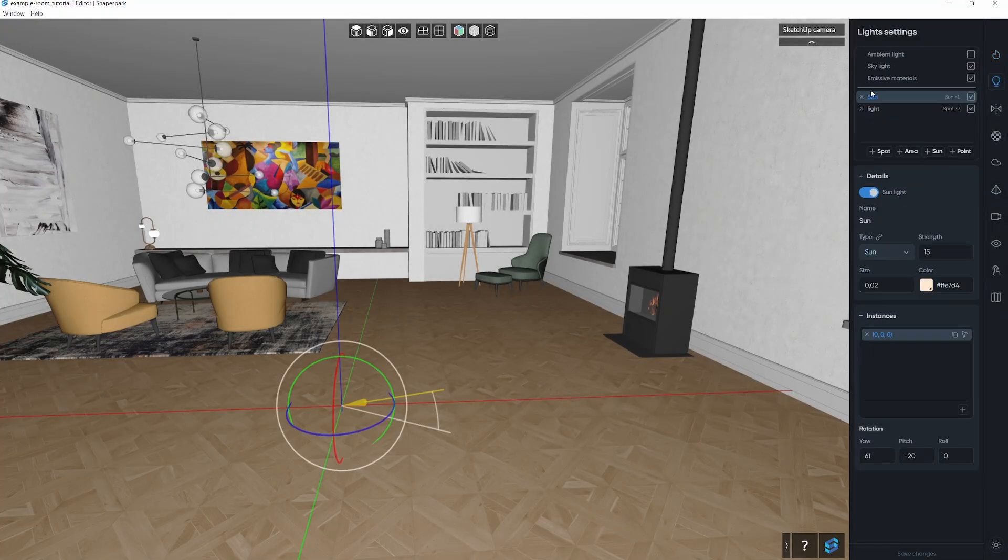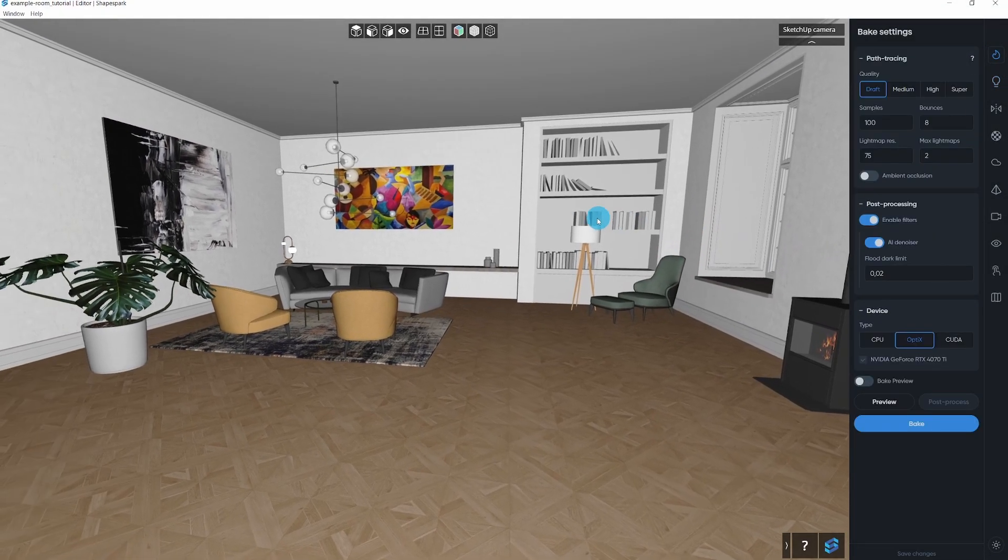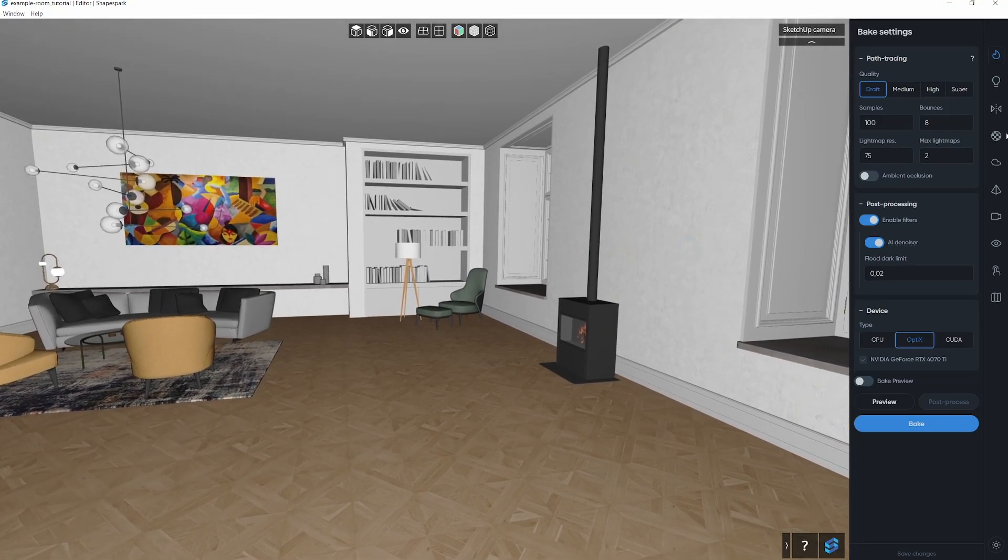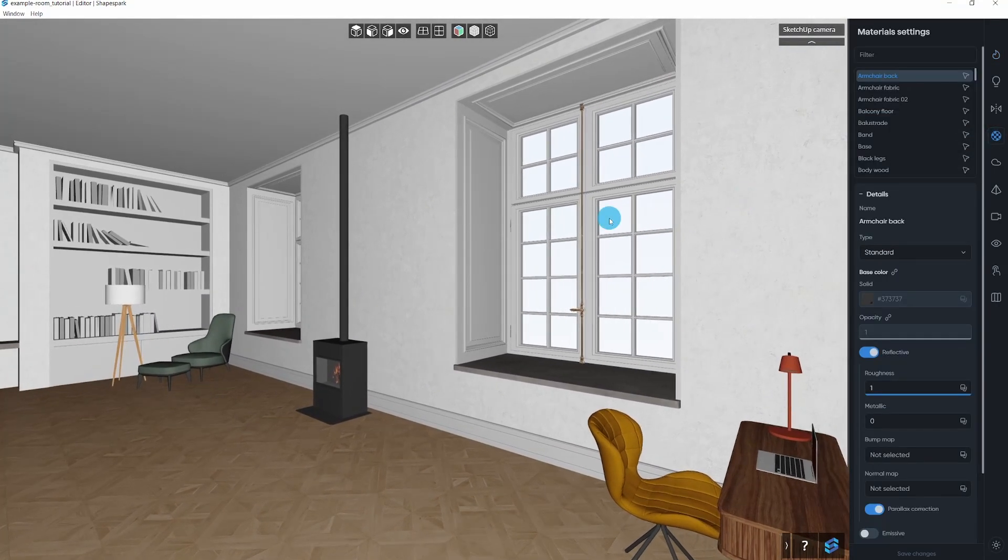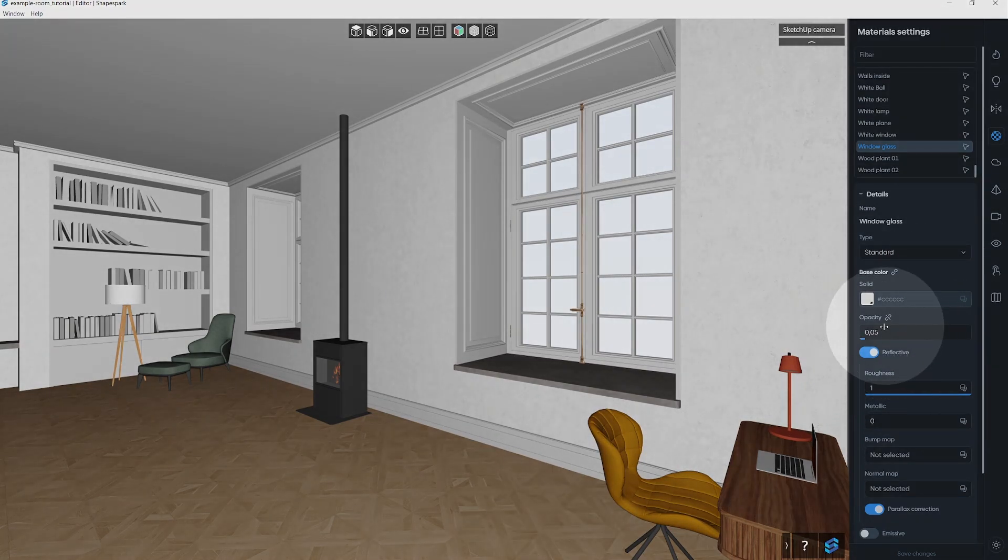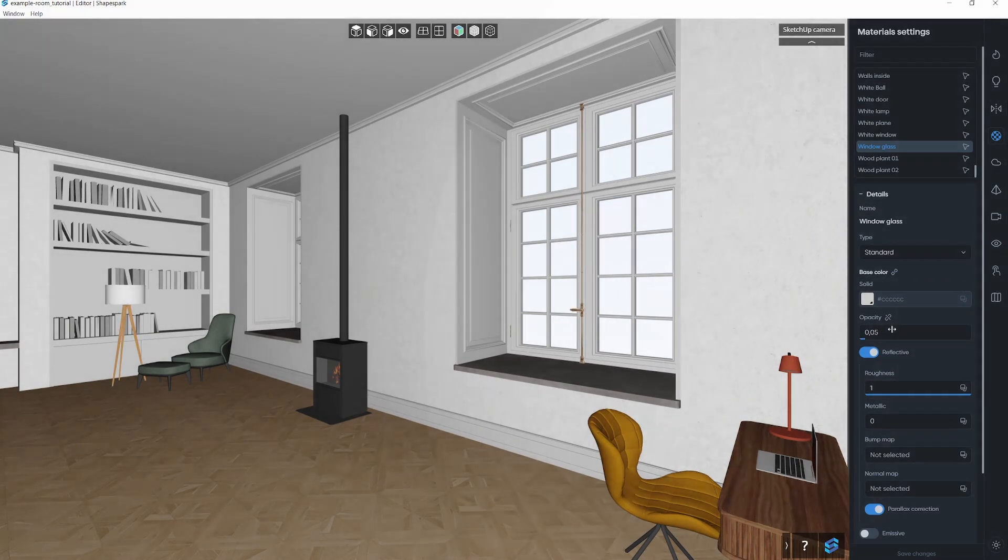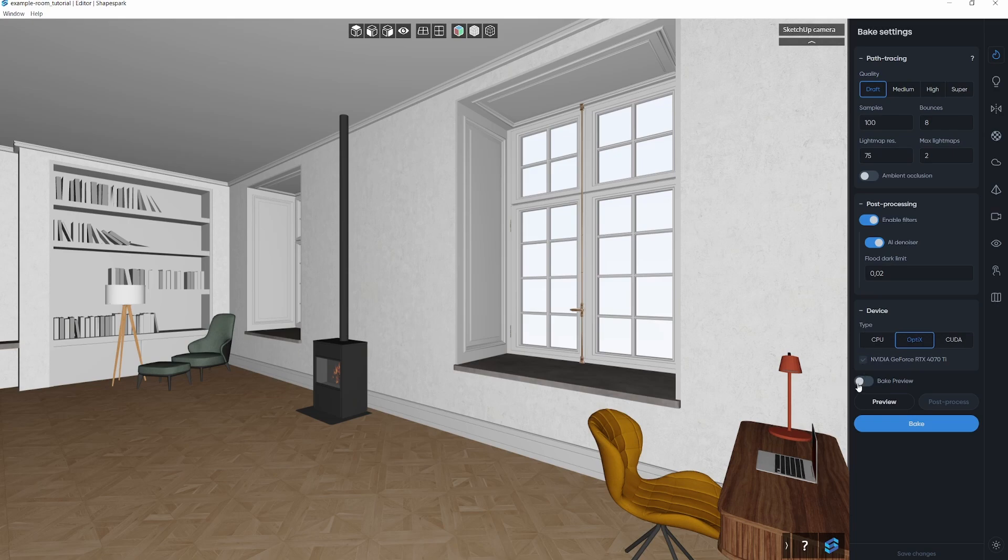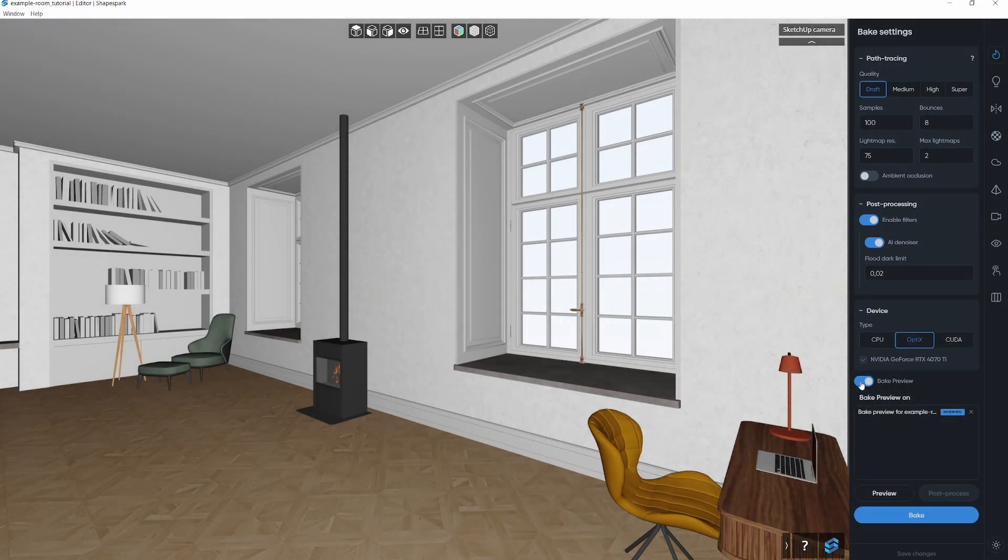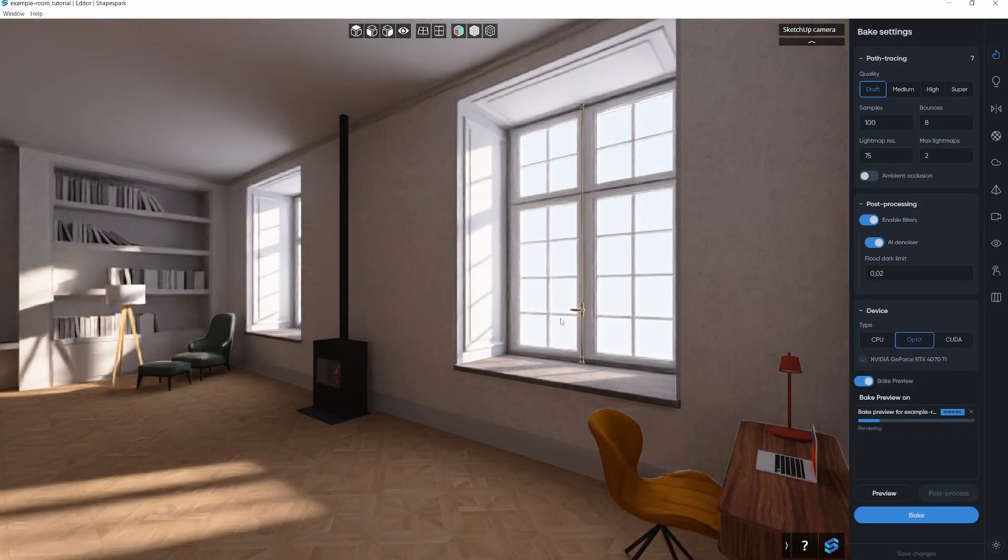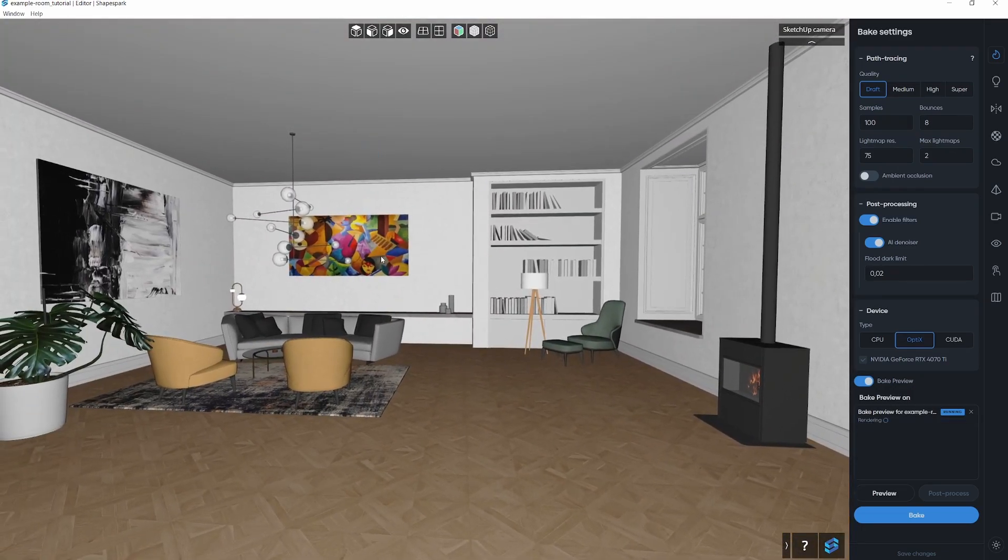Once you've imported your model into ShapeSpark, it's time to check the sunlight direction and the overall lighting. In the Materials tab, set the opacity of each transparent material to a value close to zero. For example, for plain glass use opacity of 0.05. The windows should allow the outside light to enter the interiors. To see the preview, just use the Bake preview button in the Bake tab.